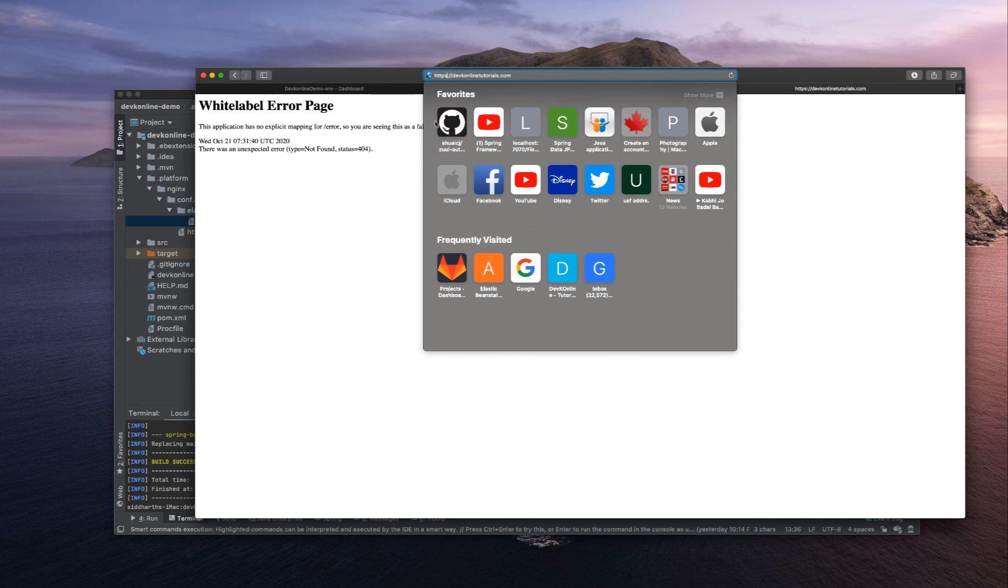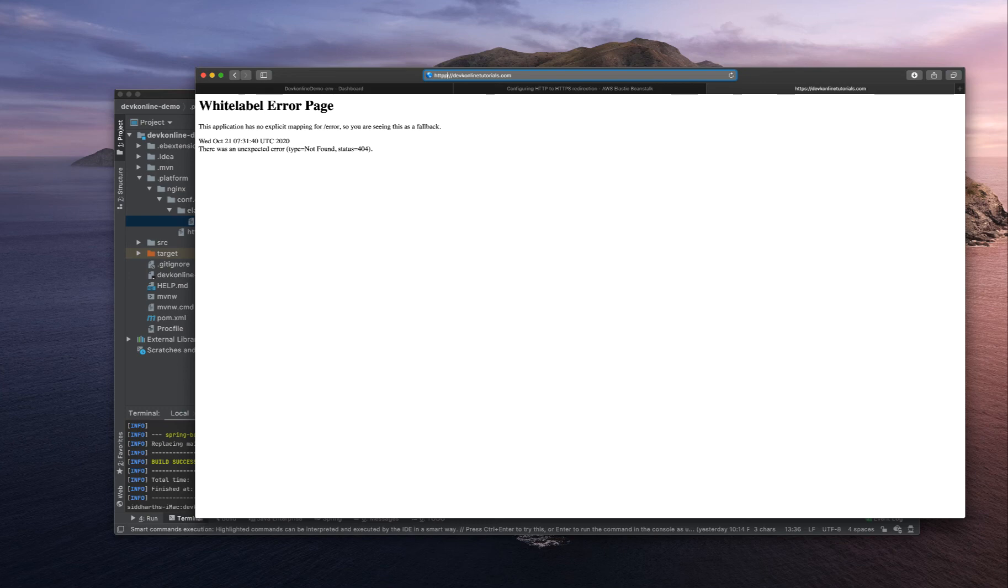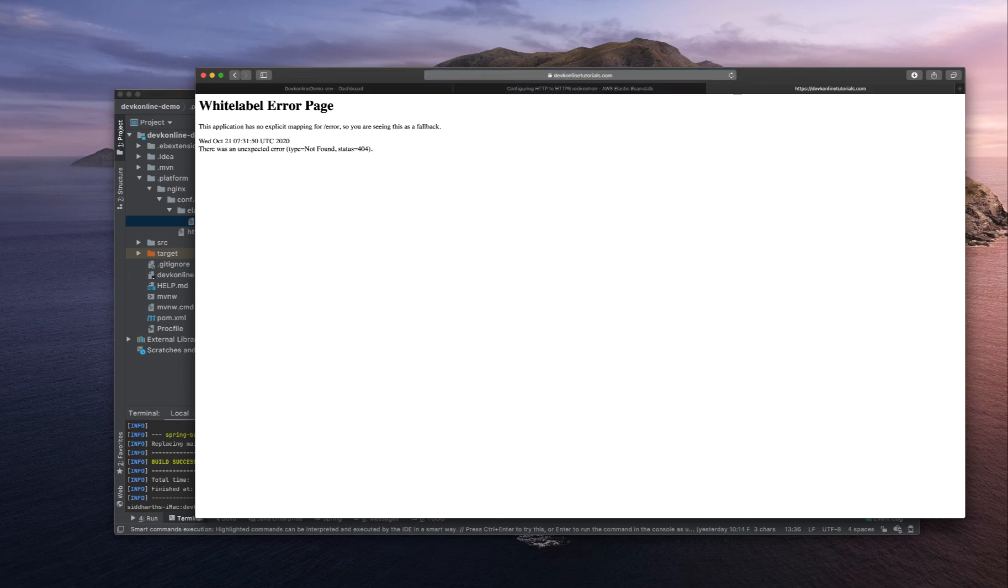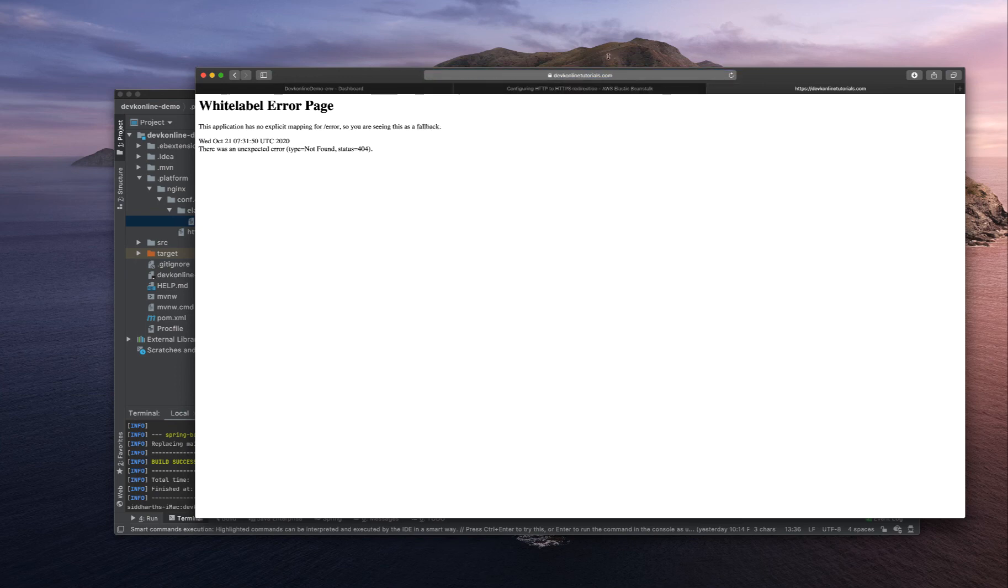If I type HTTP it's getting redirected to HTTPS. We are successfully able to redirect HTTP traffic to HTTPS.